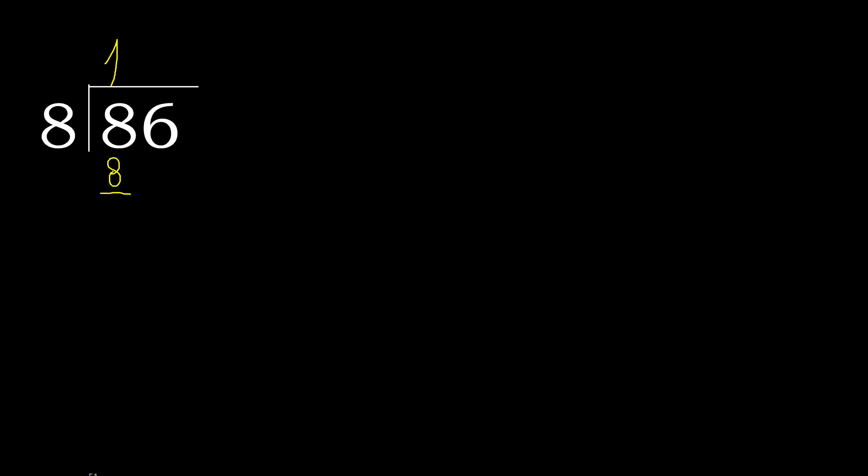8 minus 8 is 0, next. Eliminate 0 on this side, 6. 6 is less, therefore next.